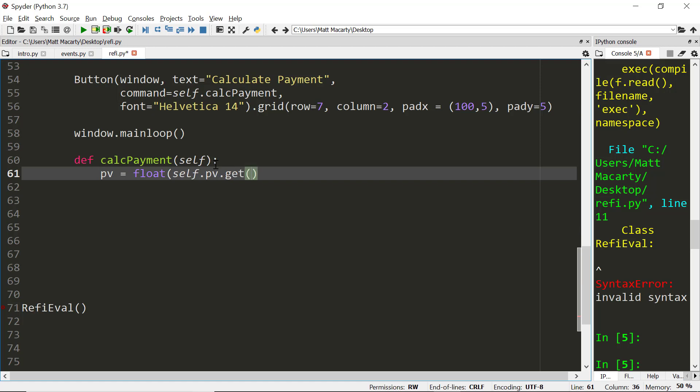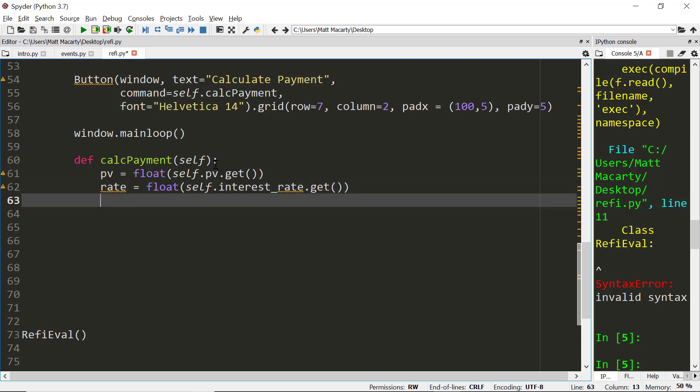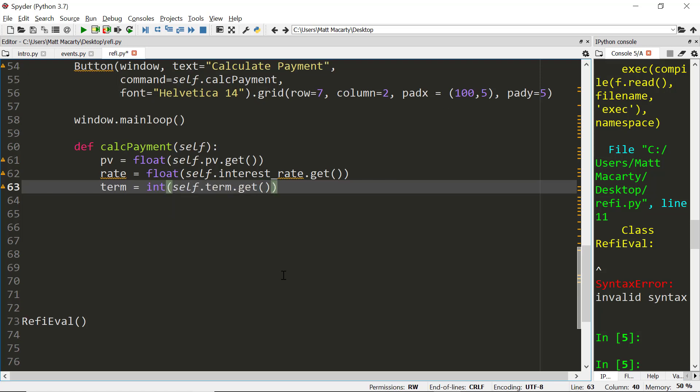Every widget has a get method and that's how I go and get it. And then later when we want to place something in that widget, it has a set method. We'll do something similar for the interest rate. And then once again for the term, this can be an integer.